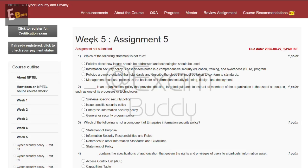Hello friends, welcome back to our channel Exam Buddy. Now let's do our assignment: Cyber Security and Privacy, Week 5, Assignment 5.